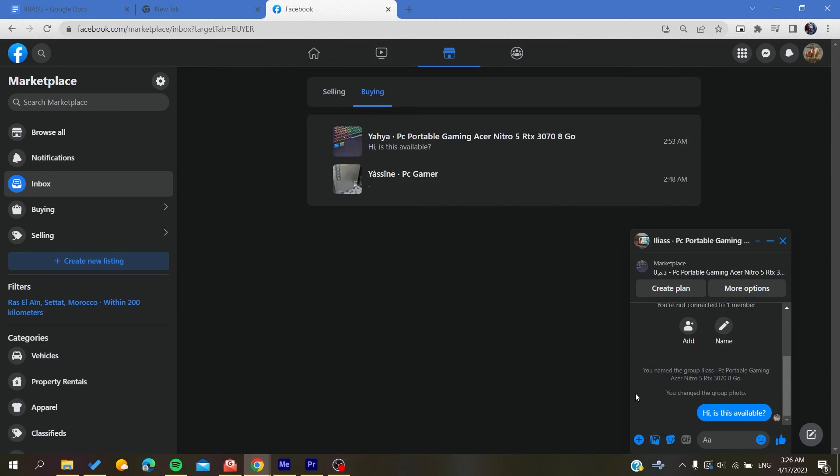Those are the steps to request a rating from your buyer on Facebook Marketplace. Thank you for watching and see you next time.